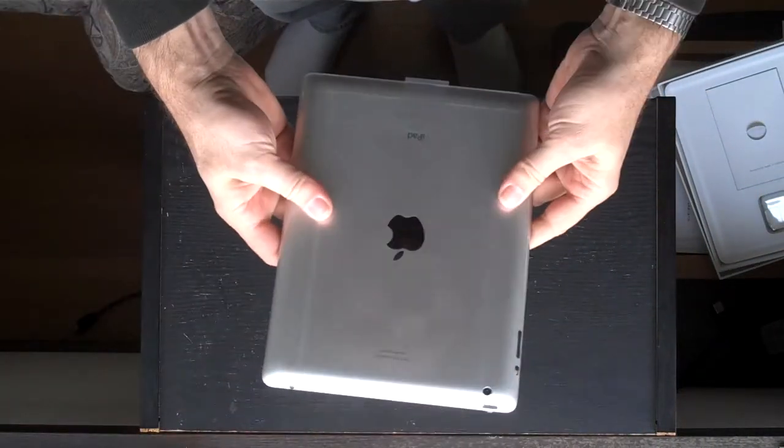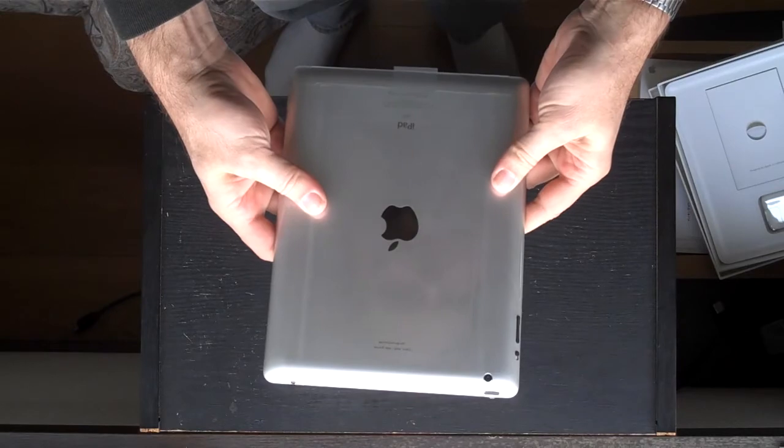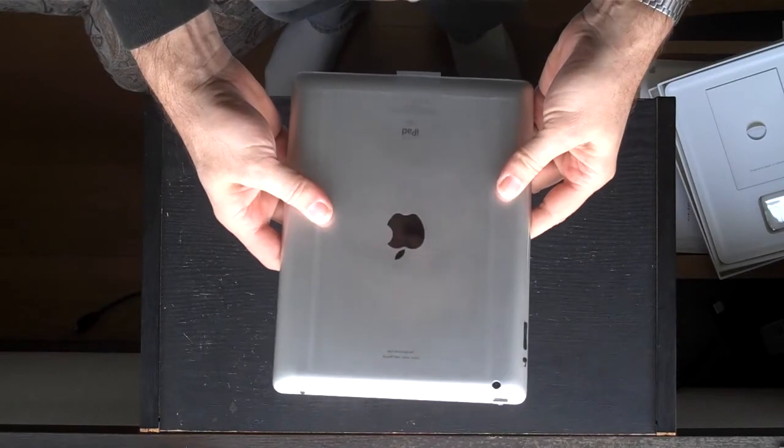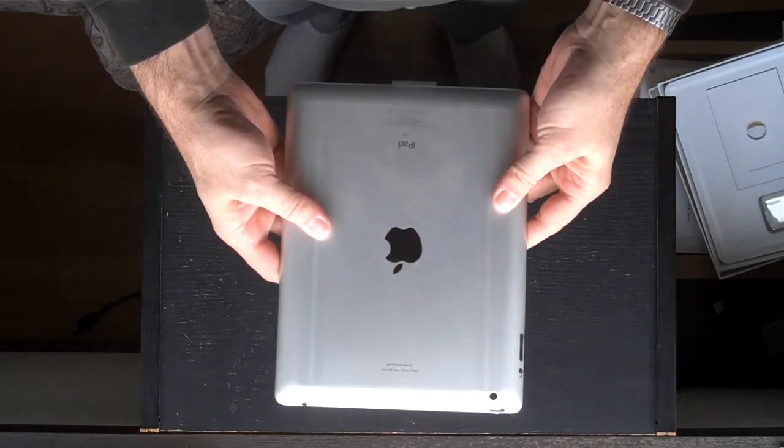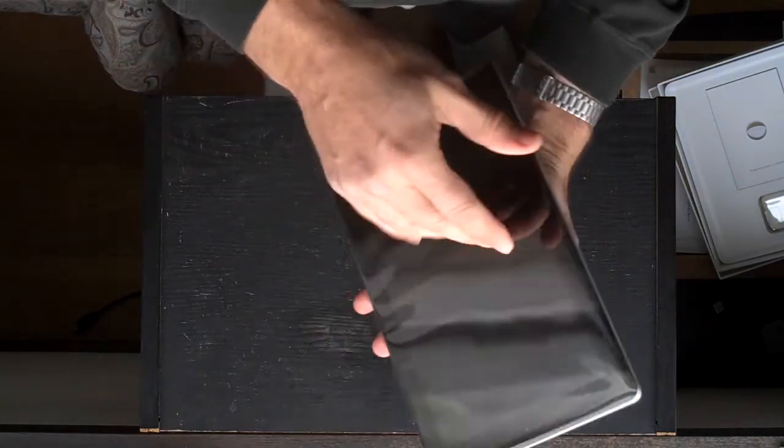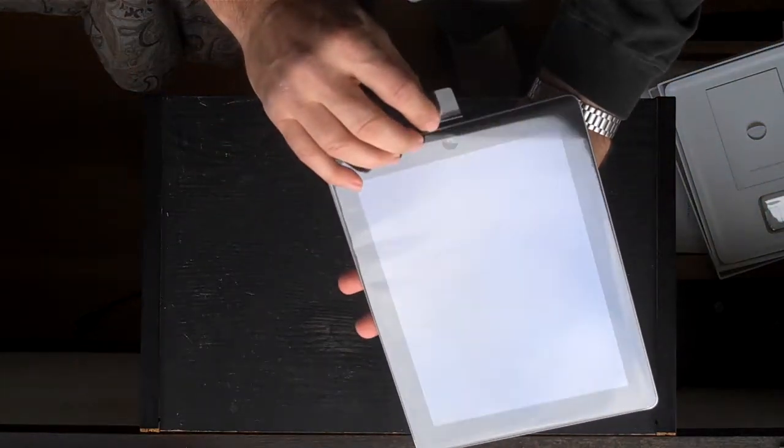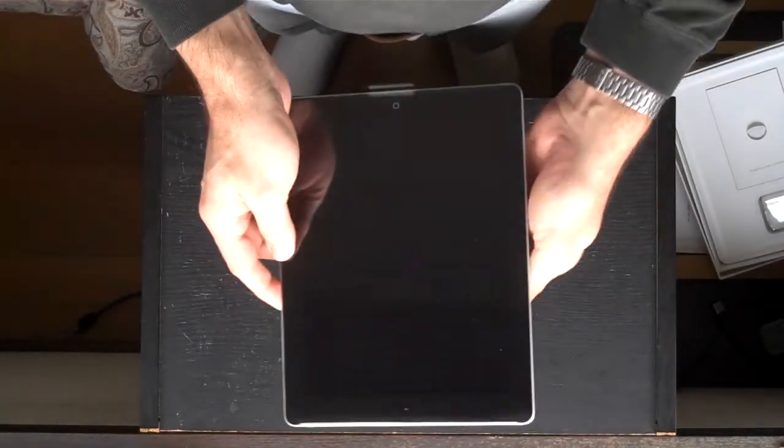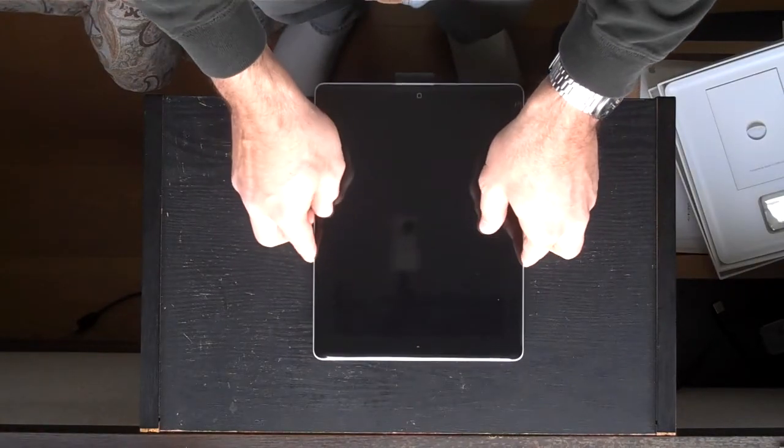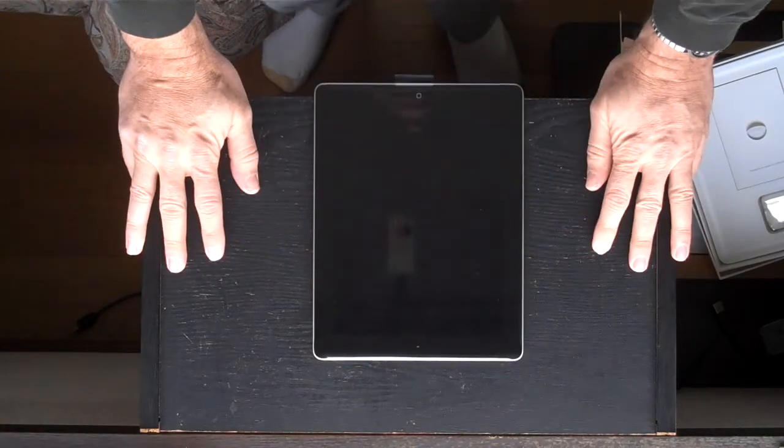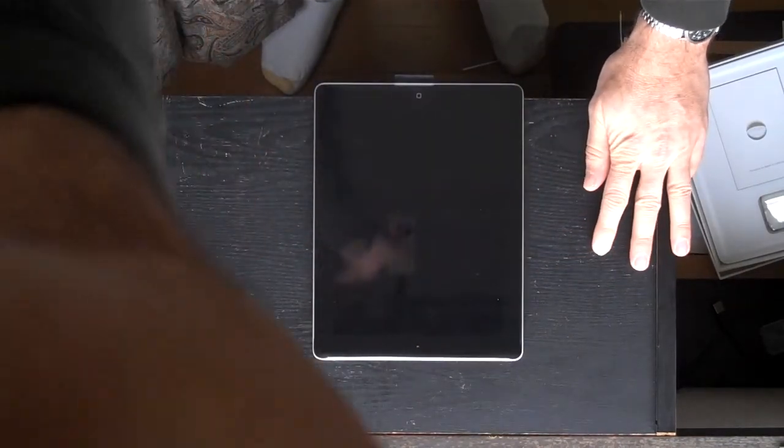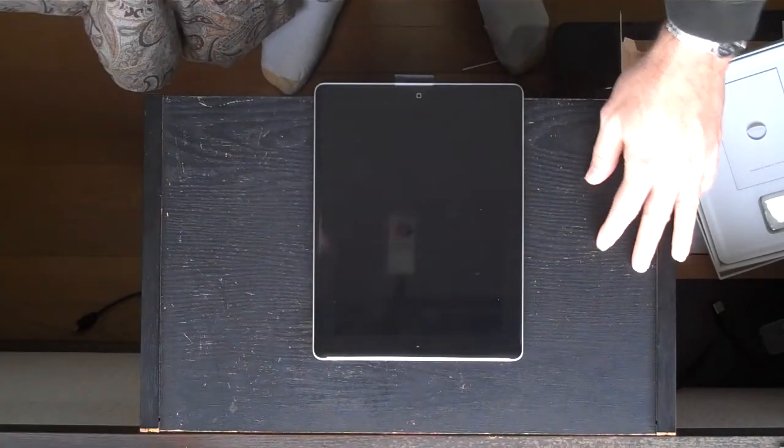Well, that's unboxing. I'll make a separate video of turning it on and getting it set up. Thank you.